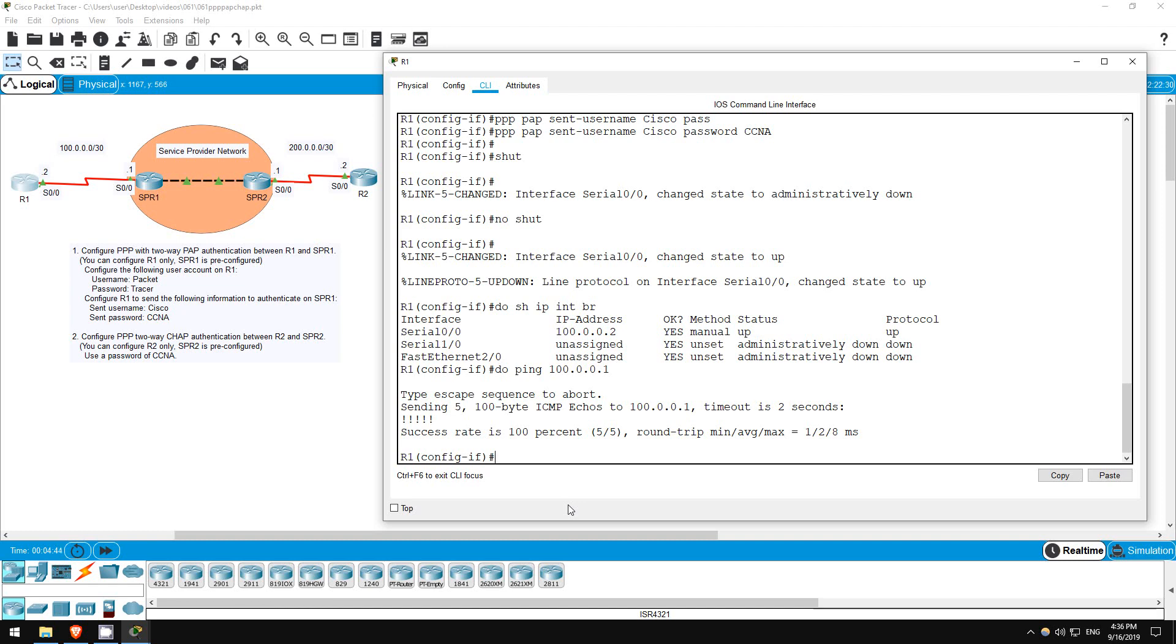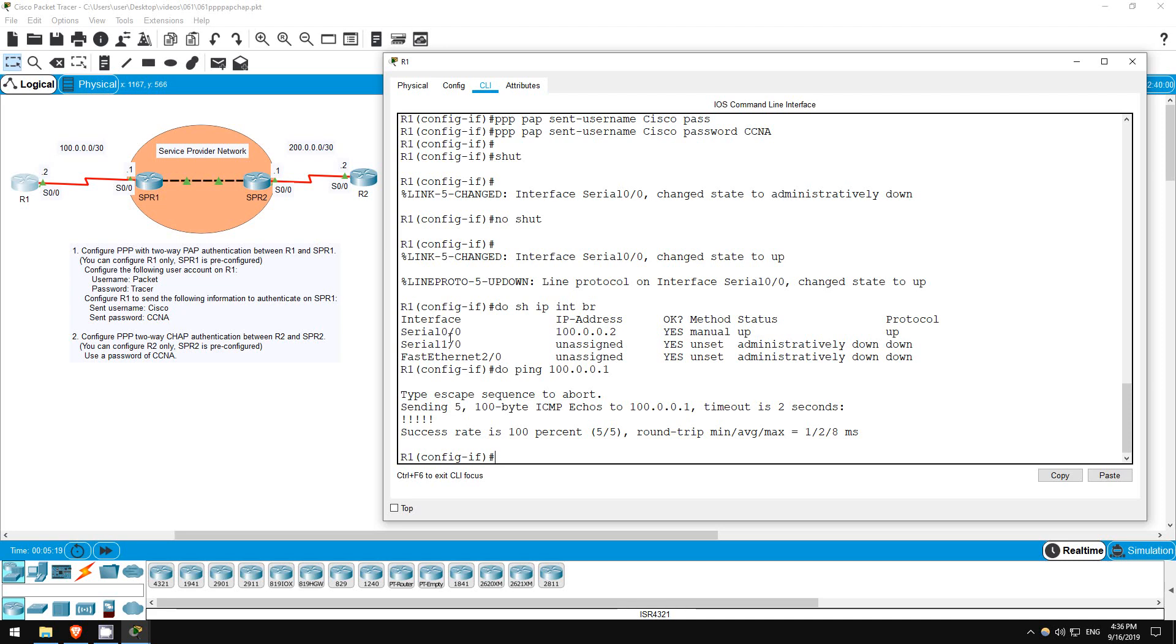So, to summarize PPP with PAP. First, you must configure a username and password on your router, which the router on the other end will use to authenticate. Then you must configure the encapsulation of PPP on the interface with the command encapsulation PPP. Then you enable PAP authentication with PPP authentication PAP. Then you configure your router to send a username and password to the other router with a PPP PAP sent username password command. Of course, the router on the other end must have that username and password configured on it. In this lab I pre-configured the username of Cisco and password of CCNA on SPR1.